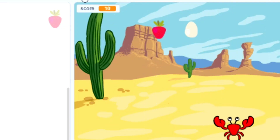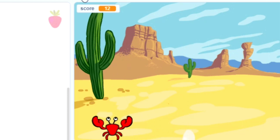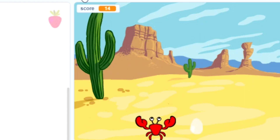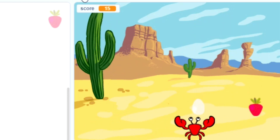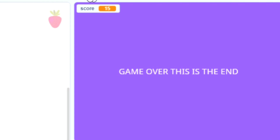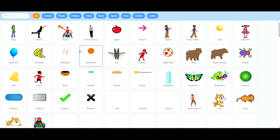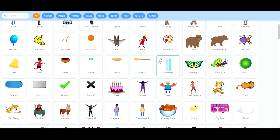This is Mr. Magnifico and in this video I have something slightly different. In this video I'm going to show you how to create a simple game in Scratch 3. To begin with I'm going to choose a sprite.